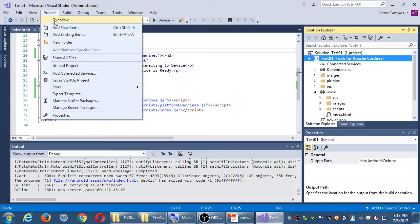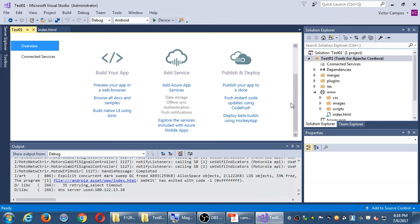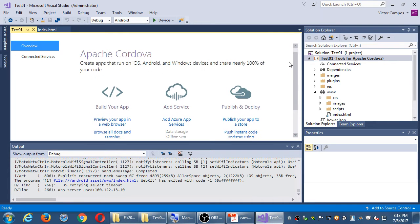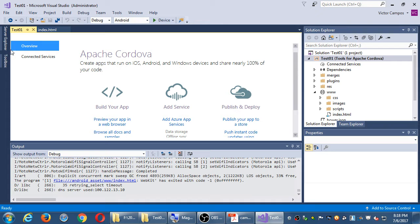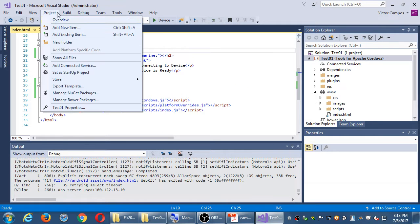If you close that overview screen, you can get back to it under project overview. This is a nice overall screen that helps you orient yourself and read different tutorials on what you can do with Visual Studio. If you ever close that, you can get it back from project overview.